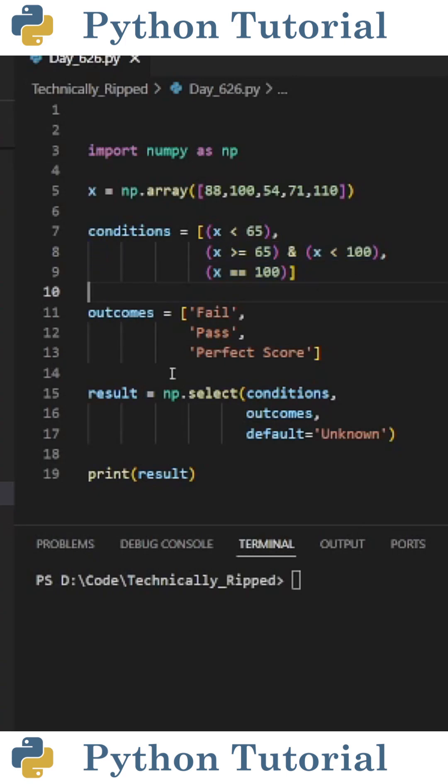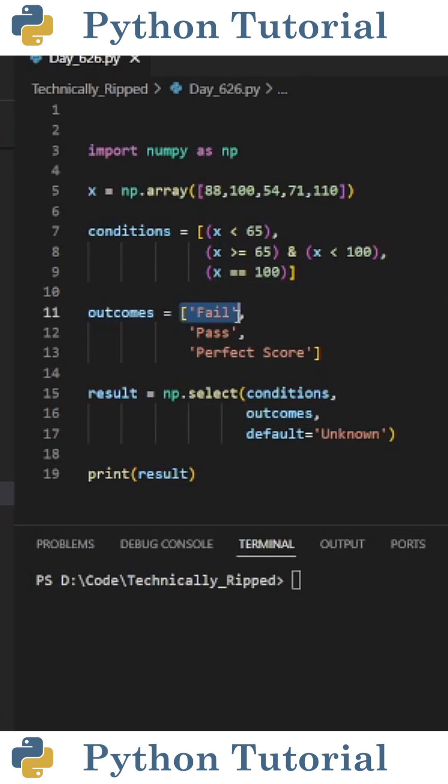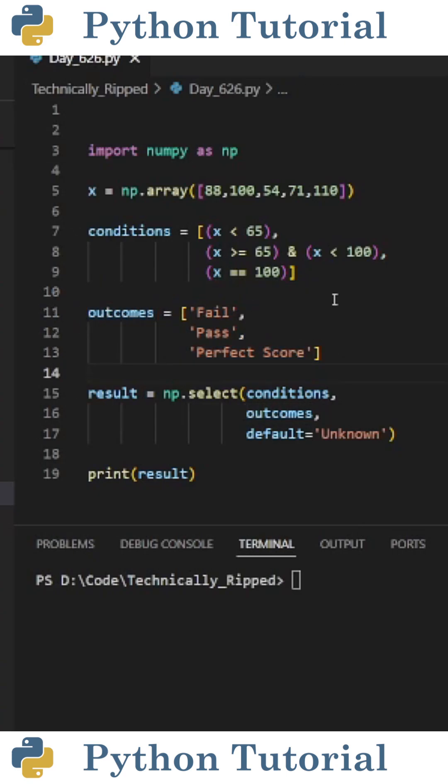Then I created a list for the corresponding outcomes. So for this example, I set outcomes equal to a list containing fail, pass, and perfect score.